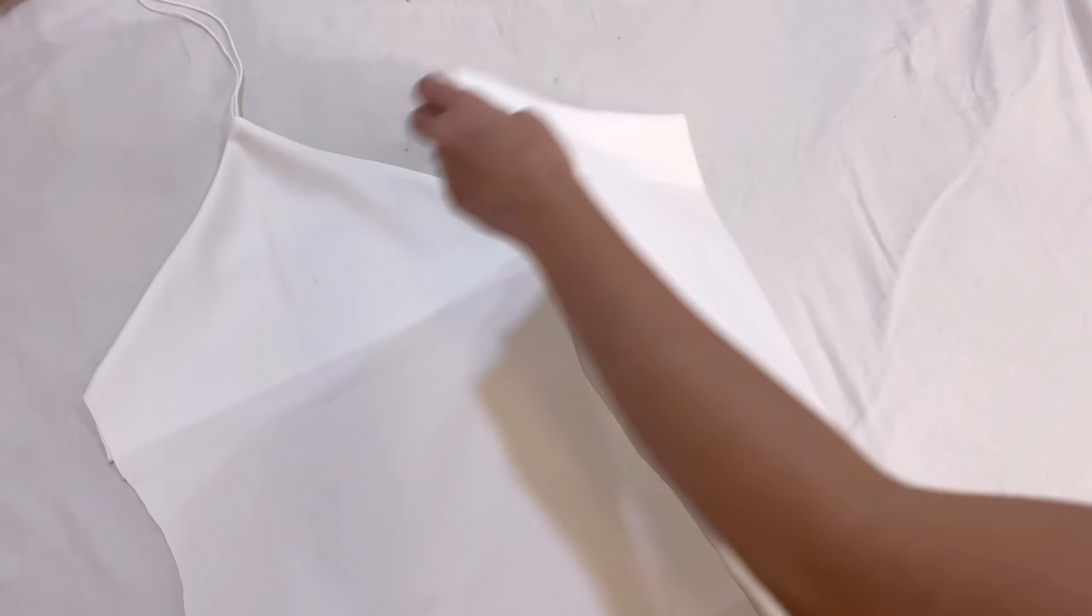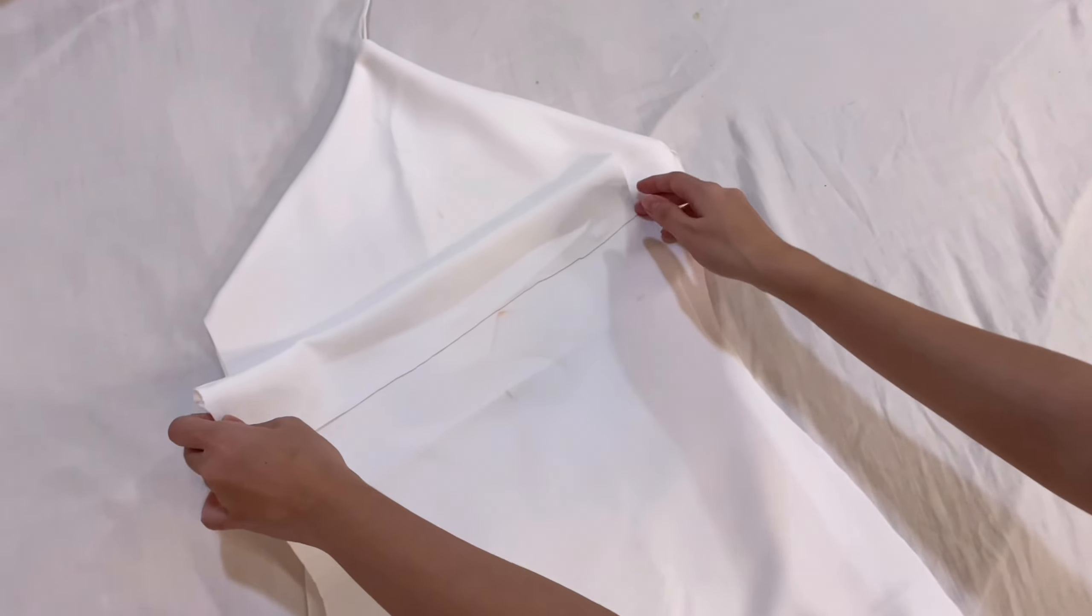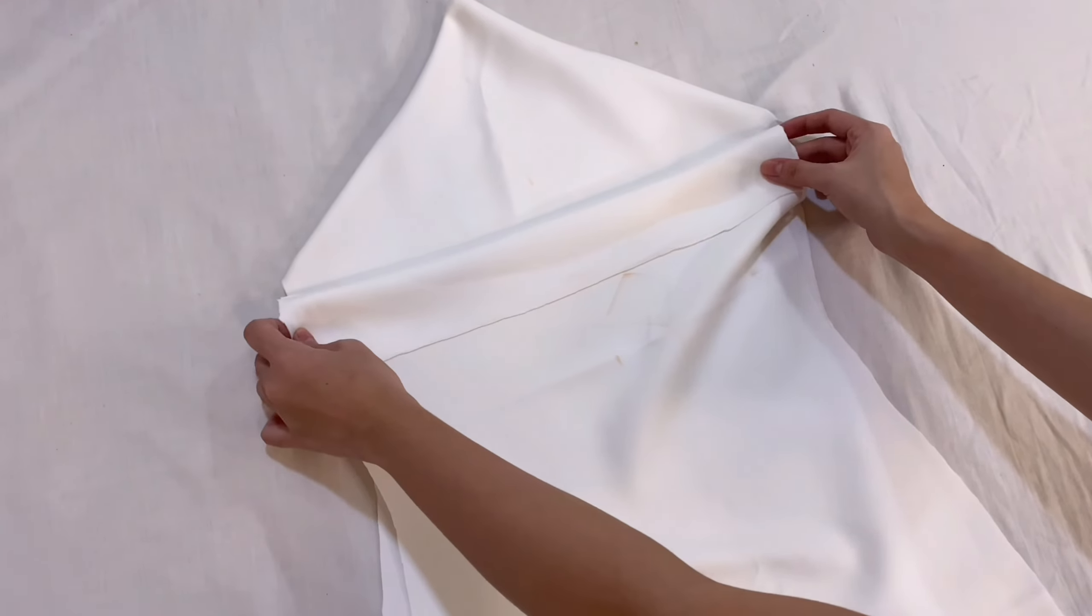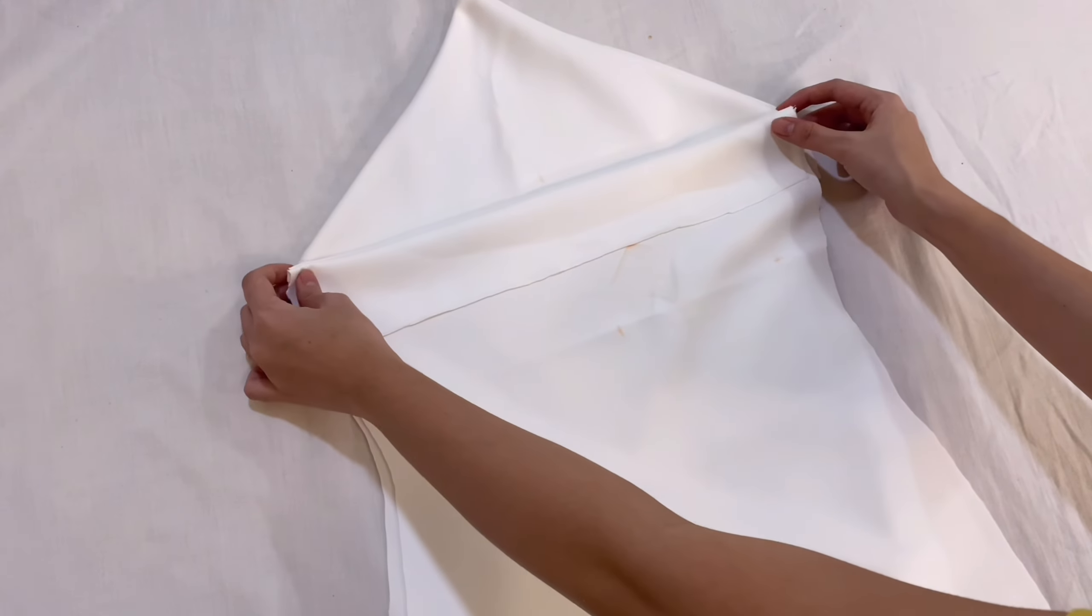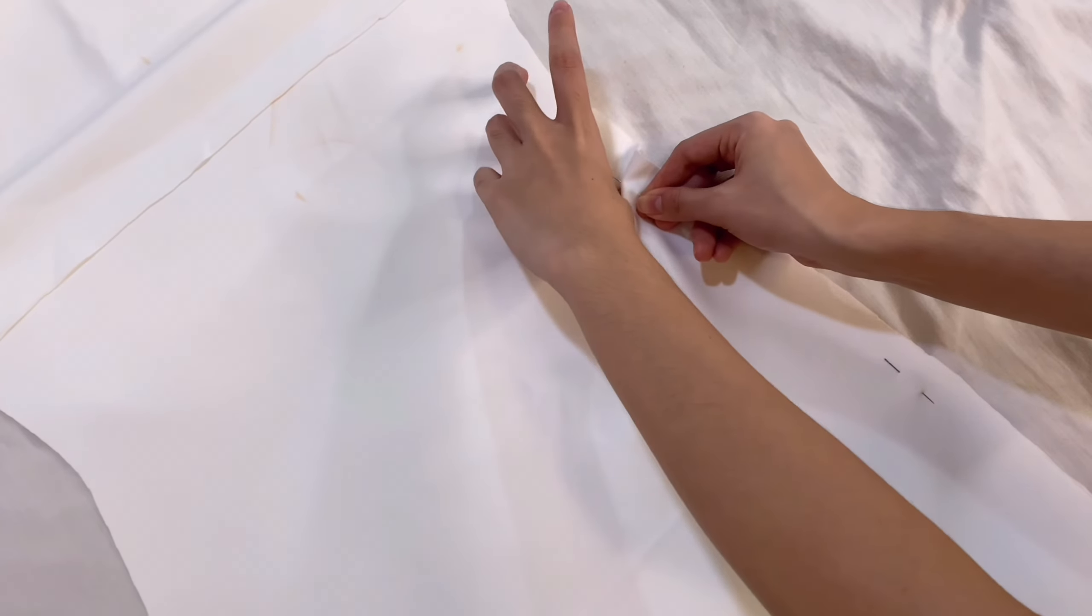After everything, place the front and back fabrics together facing the good side. Pin all the way around and start sewing using straight stitch.